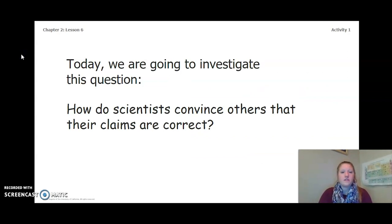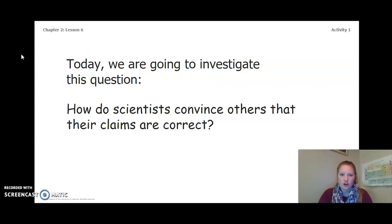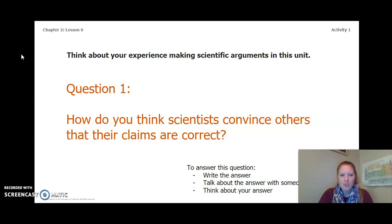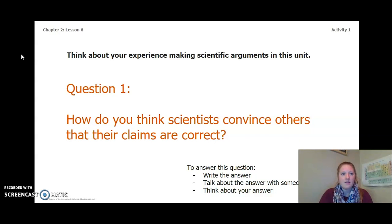Today we are going to investigate this question: How do scientists convince others that their claims are correct? Think about your experience making scientific arguments in this unit — specifically when we looked at claim 1 and claim 2 — and answer this question. To answer, you can write in your Chapter 2 Lesson 6-7 activity packet or in a notebook, talk about it with someone near you, or think about it in your head.